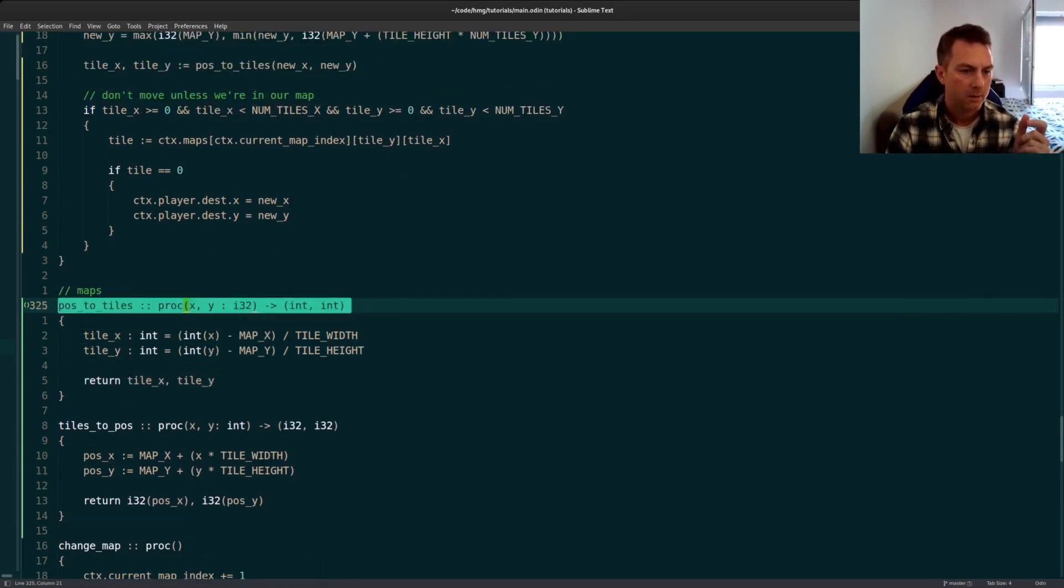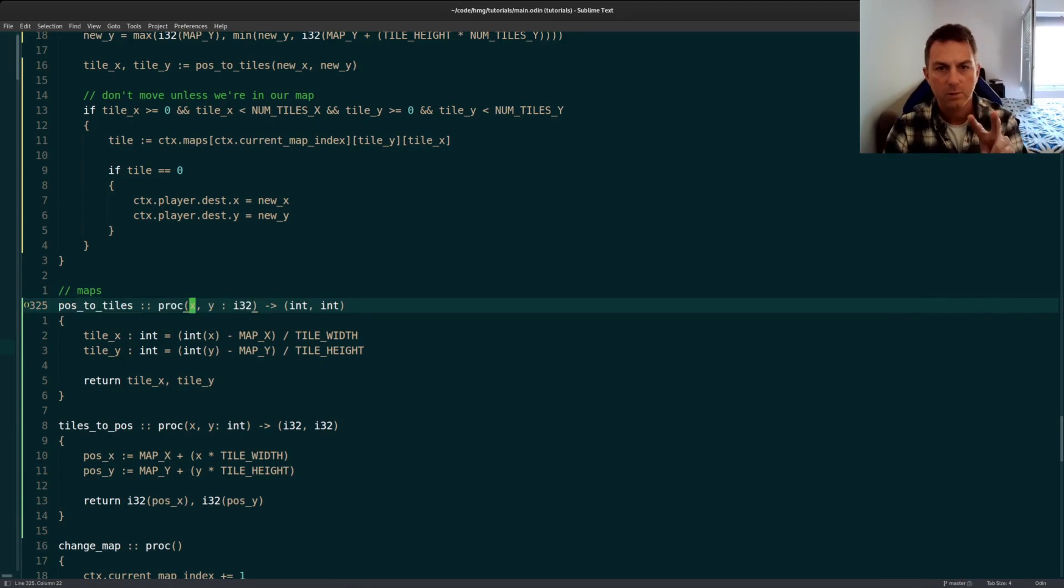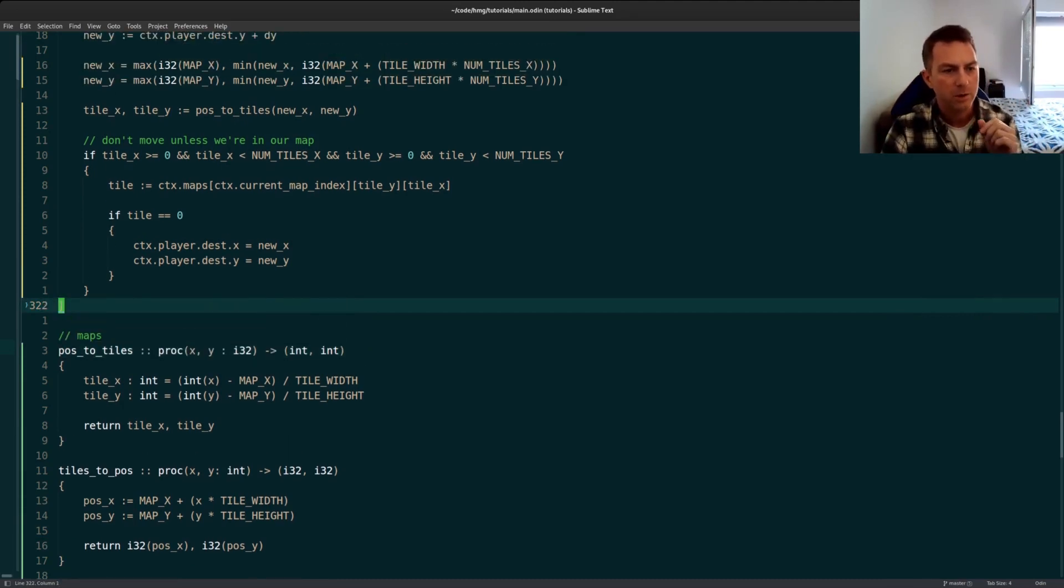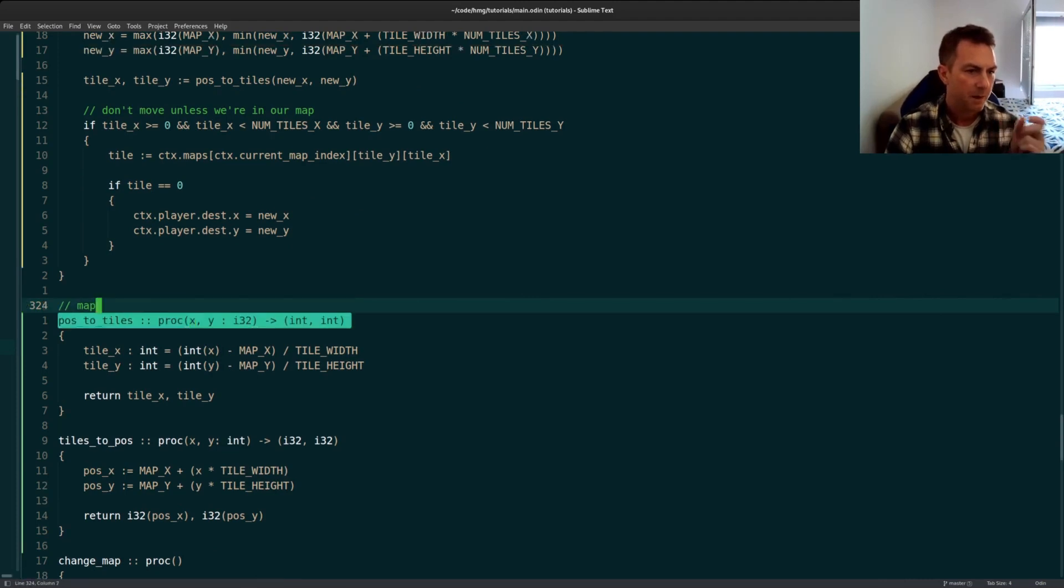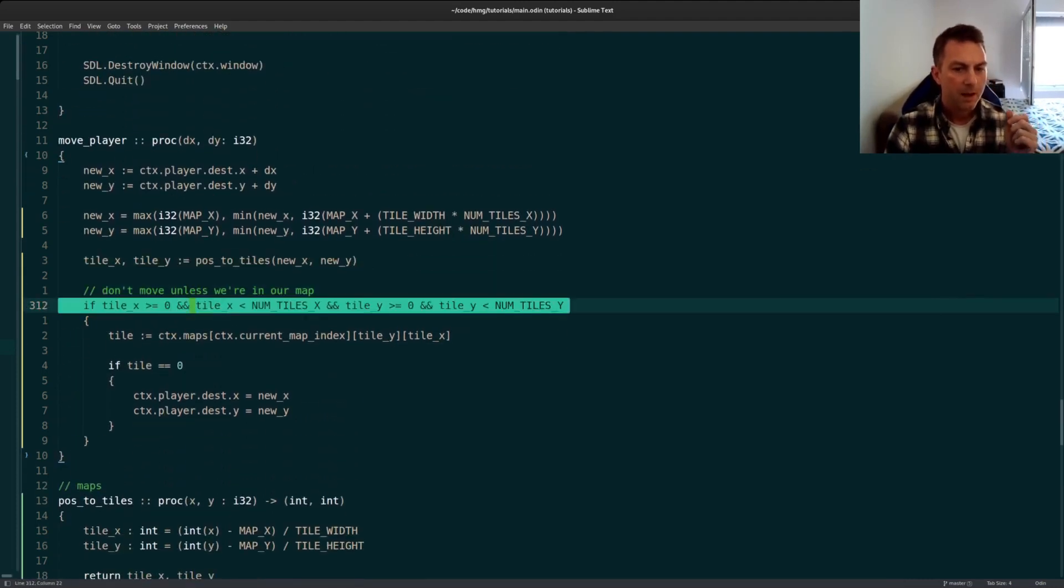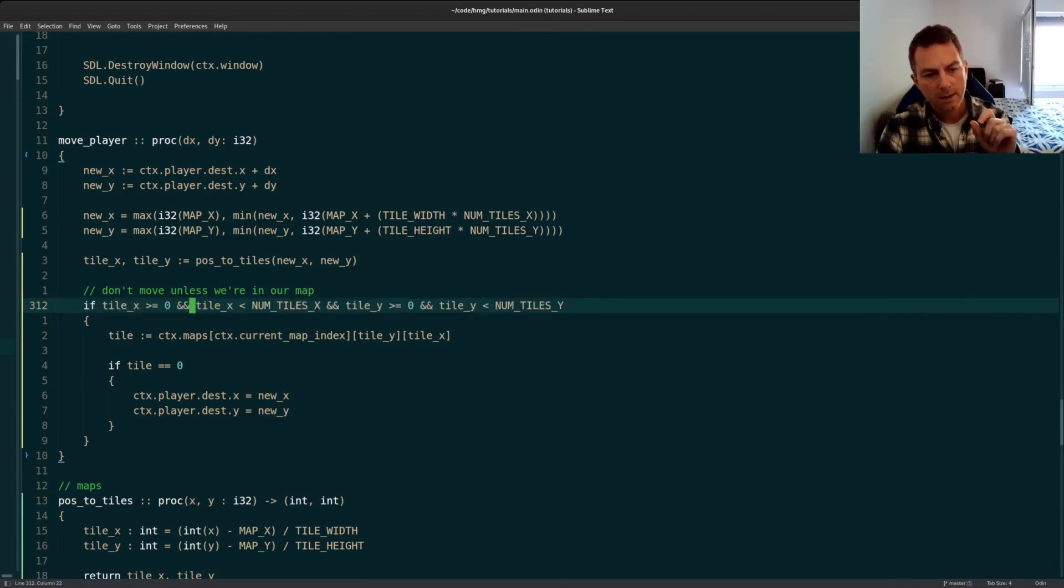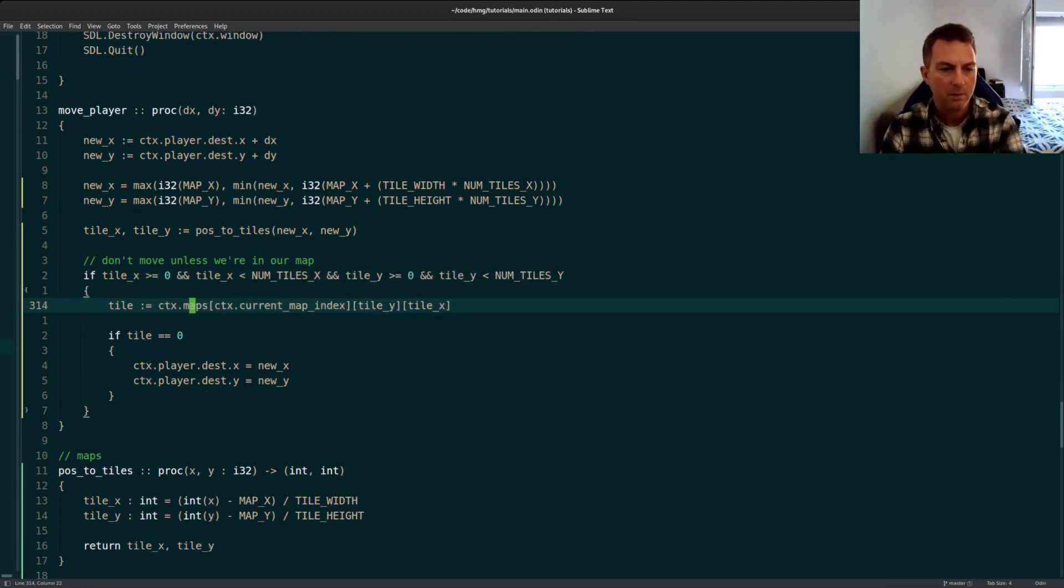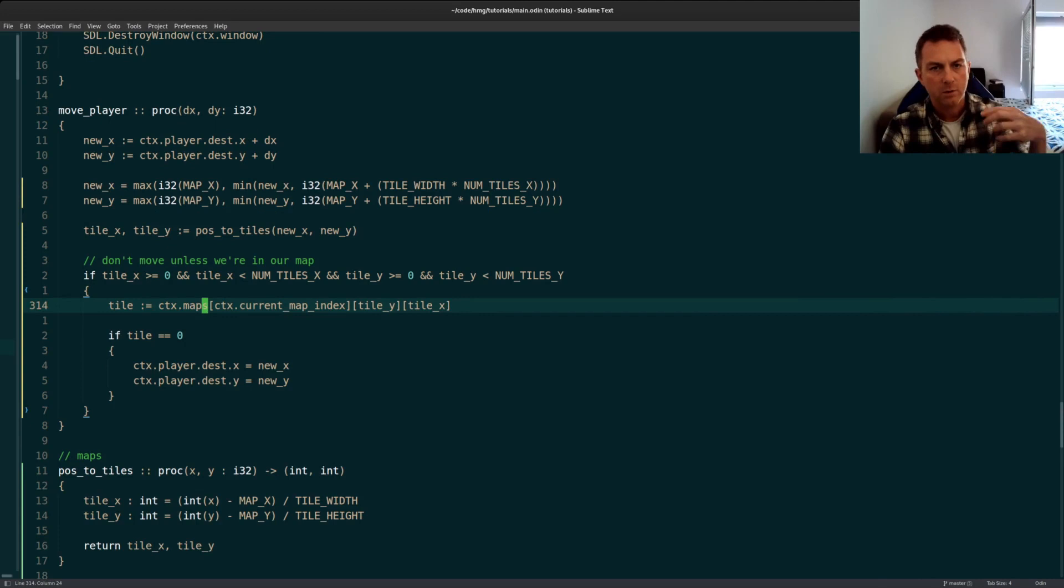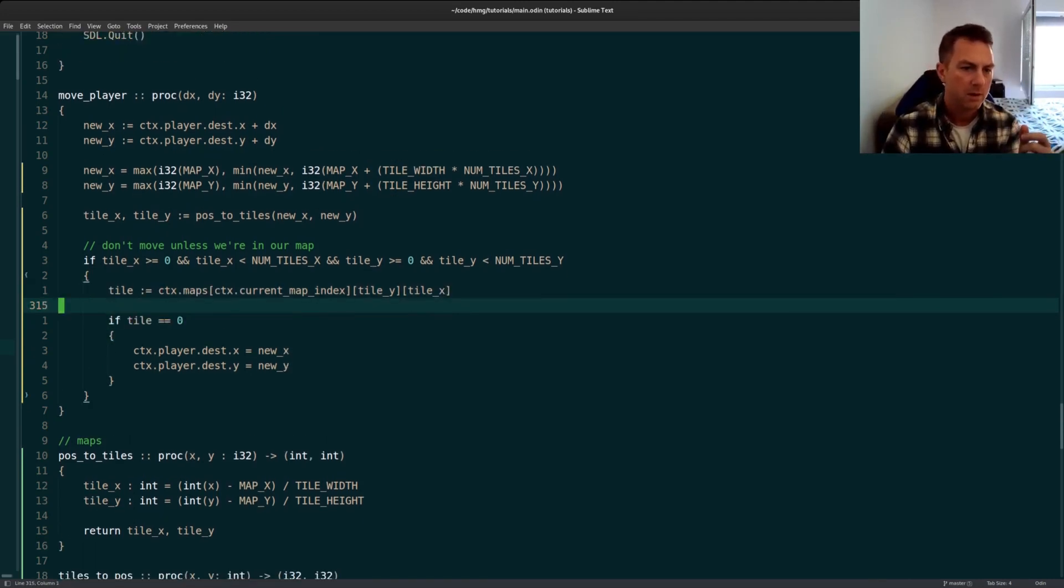And then I return the tile X and a tile Y. And thanks to Odin I can return the two results. If you're familiar with Go, Go can also return multiple results and that's pretty handy. So I get my tile X and my tile Y. I do have to make sure that before I try to grab my tile from our map, I do have to make sure that I'm not going outside the bounds of the array. If I am then obviously we're trying to leave the map and I just won't change the character's position.